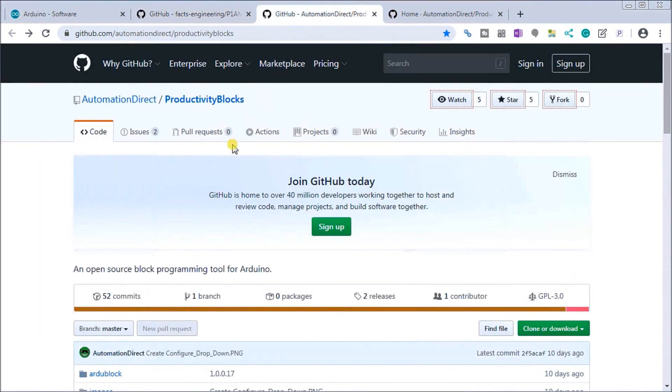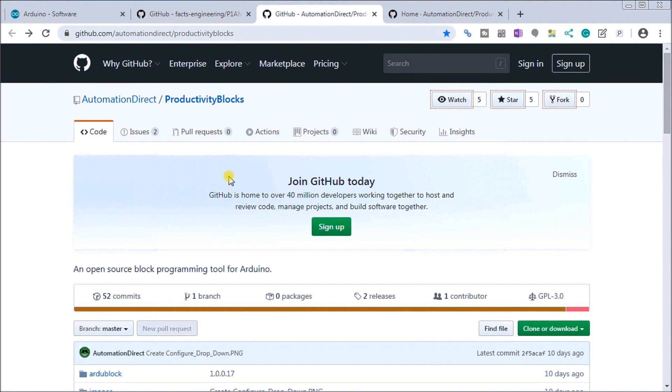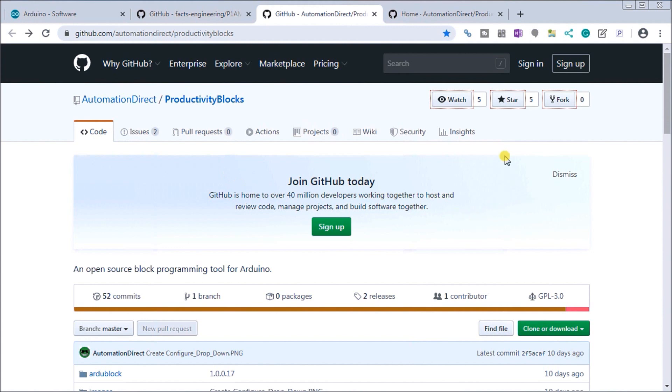Next what we have is a package called productivity blocks. Now productivity blocks is a graphical programming interface and add-on to your Arduino IDE. It helps you build your sketch programs by dragging and dropping interlocking blocks and all of the associated C++ code is automatically generated for you. So this is going to help you avoid any of the syntax errors and to quickly get your program up and running. So in this particular productivity blocks you want to go to releases.